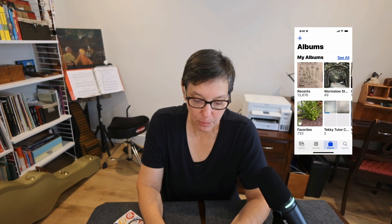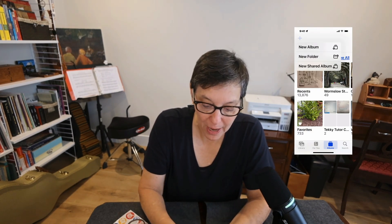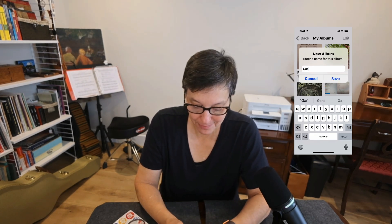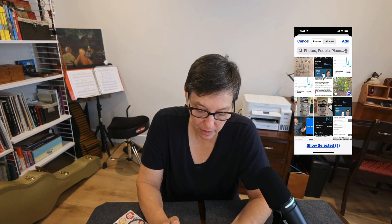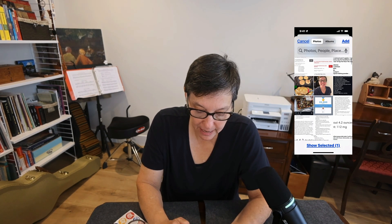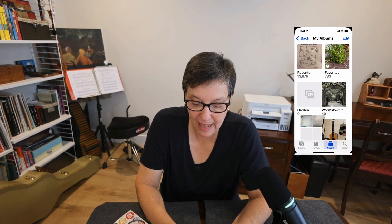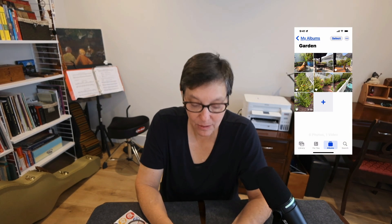Go ahead and go to albums and select the plus sign, then select new album. Give your new album a name — I'm going to call it garden. Then press save. Now I have a new album. I'm going to start by selecting a few pictures to put into my album. I'll slide down to find the other pictures I want to add, press add, and now I have a new album called garden. Tapping on that will show me the pictures I've put into my album.